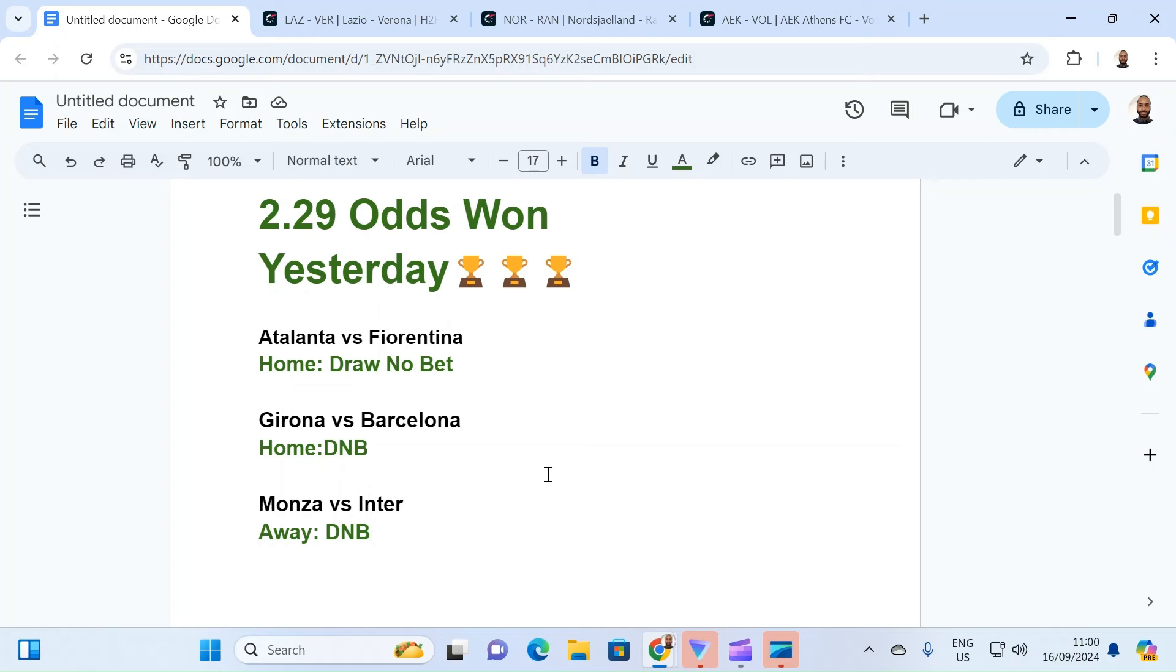Yesterday was good. We won again. We won 2.29 odds. And it's actually interesting that this third game, I gave two predictions.